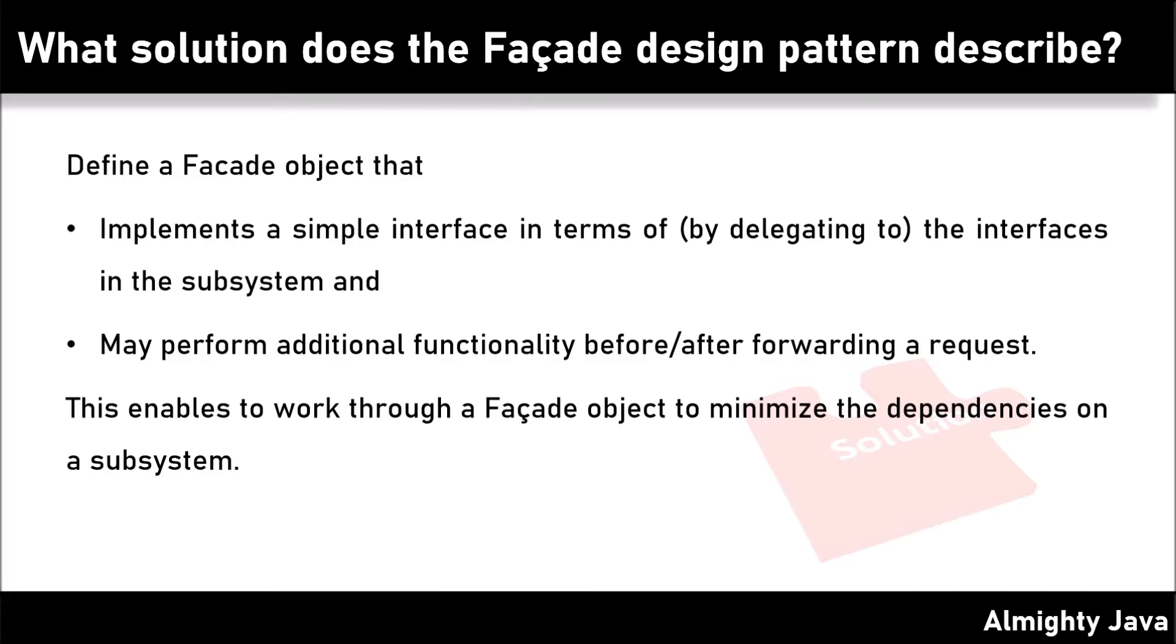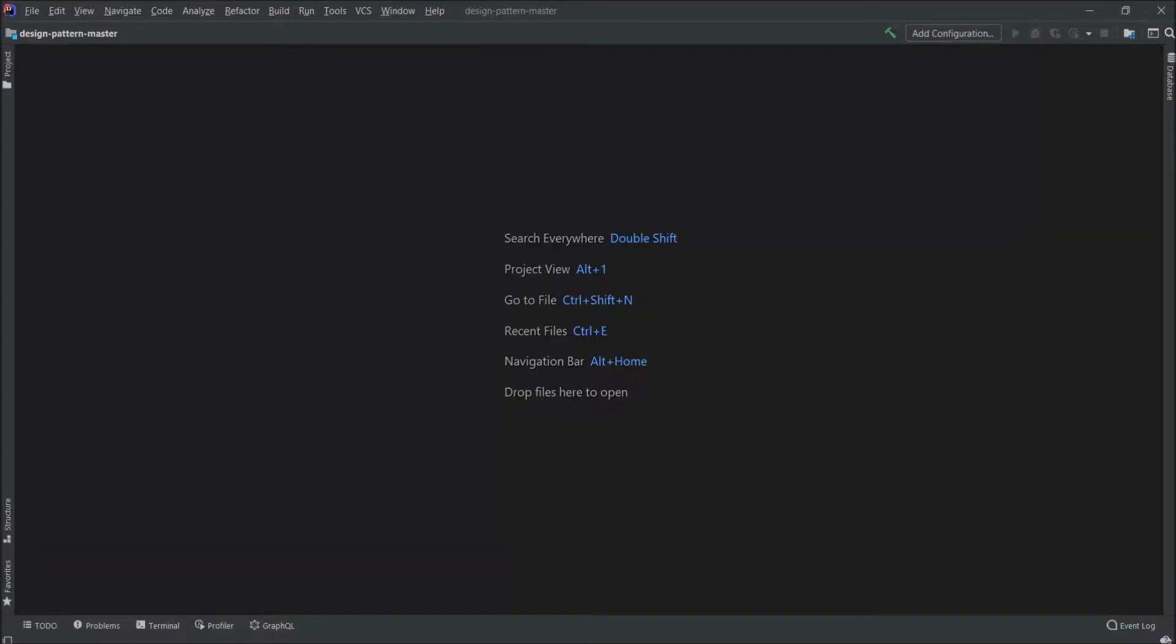Now I think the facade design pattern you understood theoretically. Now let's implement. Here you can see I'm using IntelliJ IDEA.